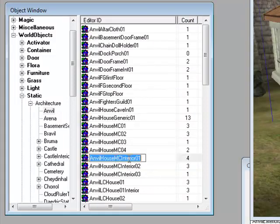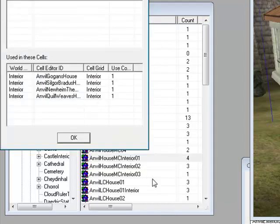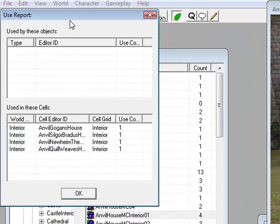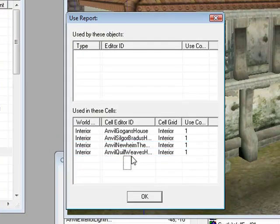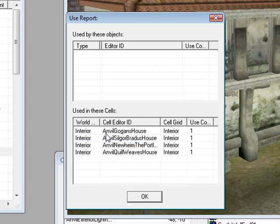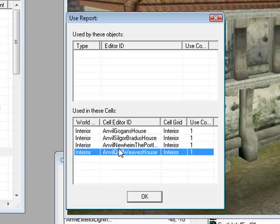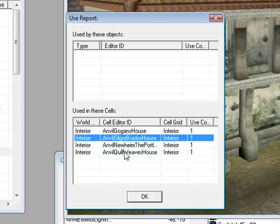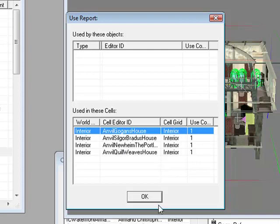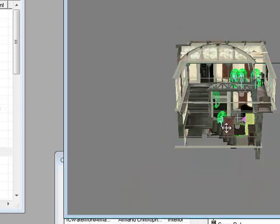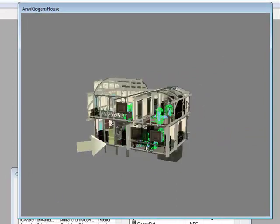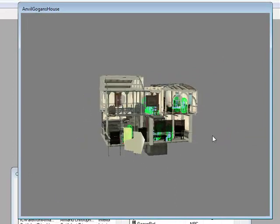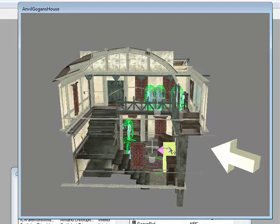What you want to do then is right-click it and click Use Info. Here we'll have all the cells that this house is used in. If we find one you want to go to, let's go to Goggans House. Just double-click it to do that. Click OK and make sure it looks relatively like your house.